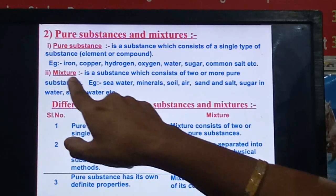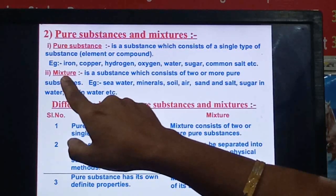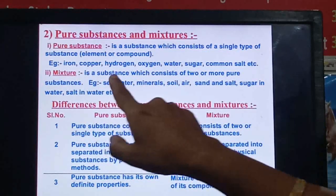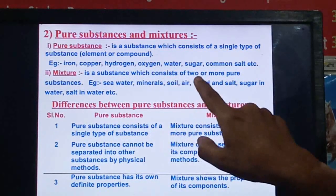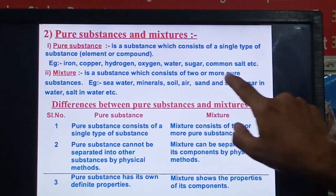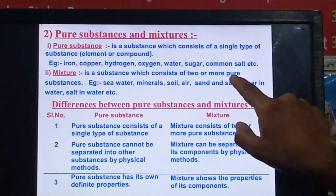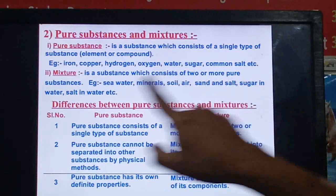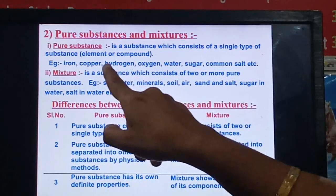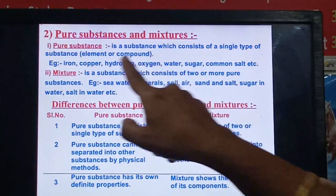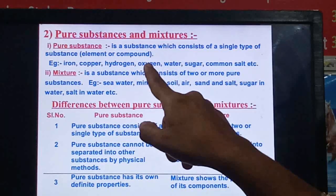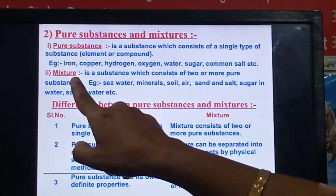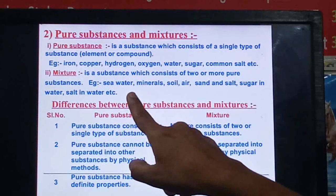Sugar, common salt, etc. are also pure substances. A mixture is a substance which consists of two or more pure substances. You can mix any two or more substances together and you will get a mixture. Let's see some examples of mixtures.